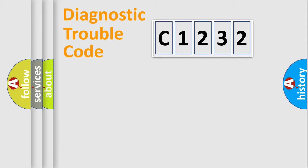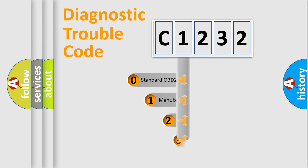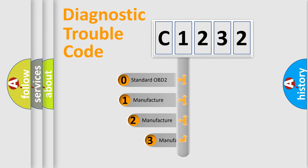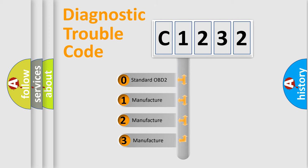Powertrain, Body, Chassis, and Network. This distribution is defined in the first character code.